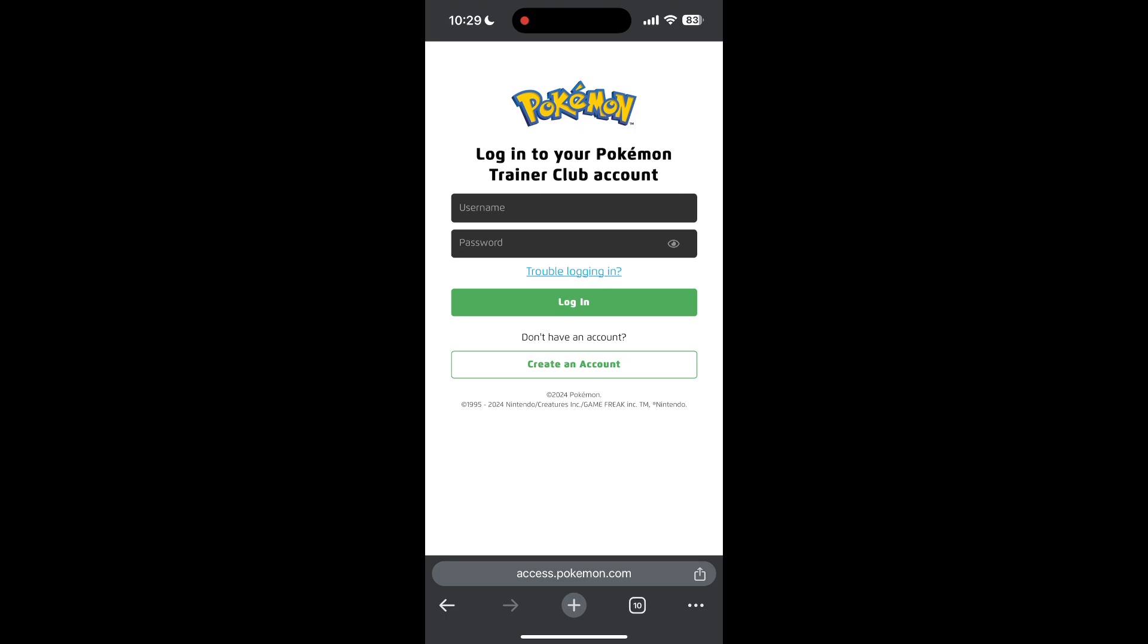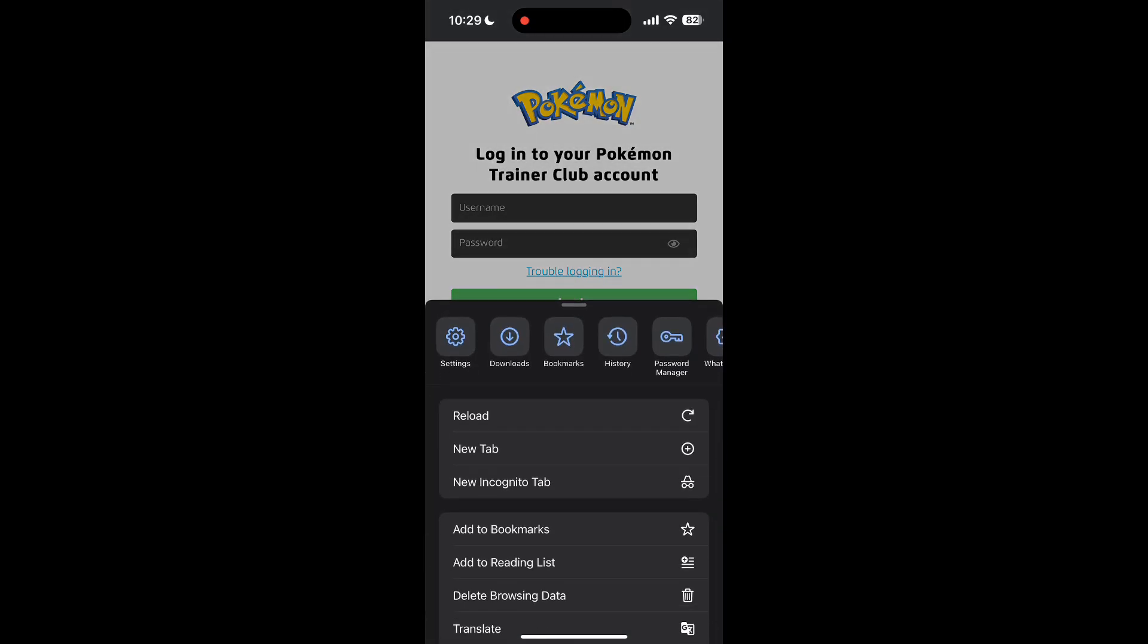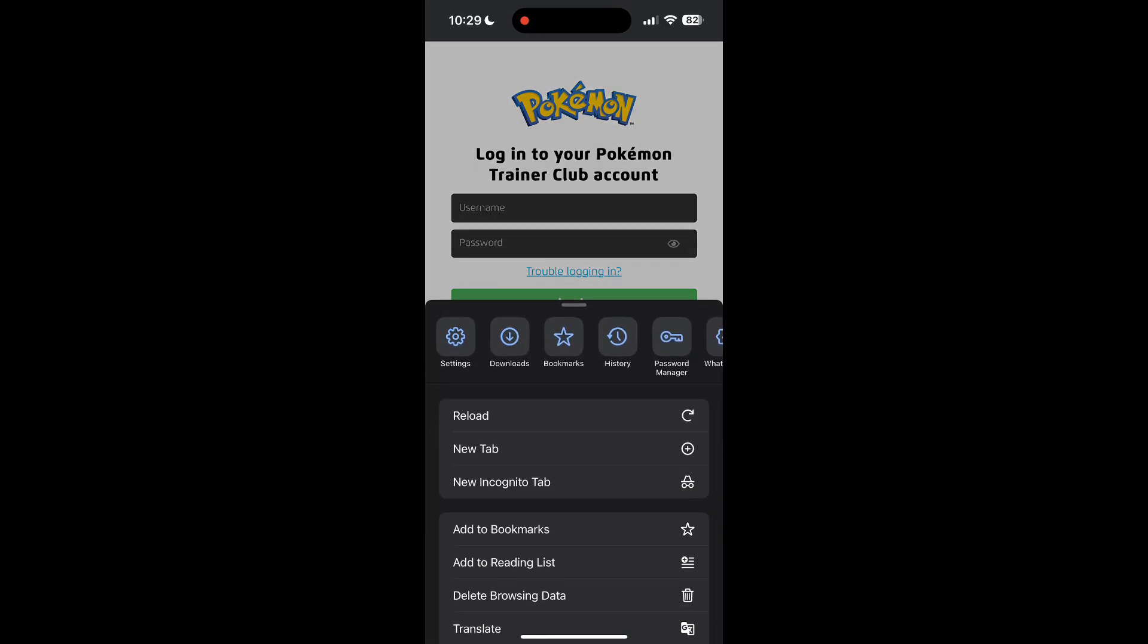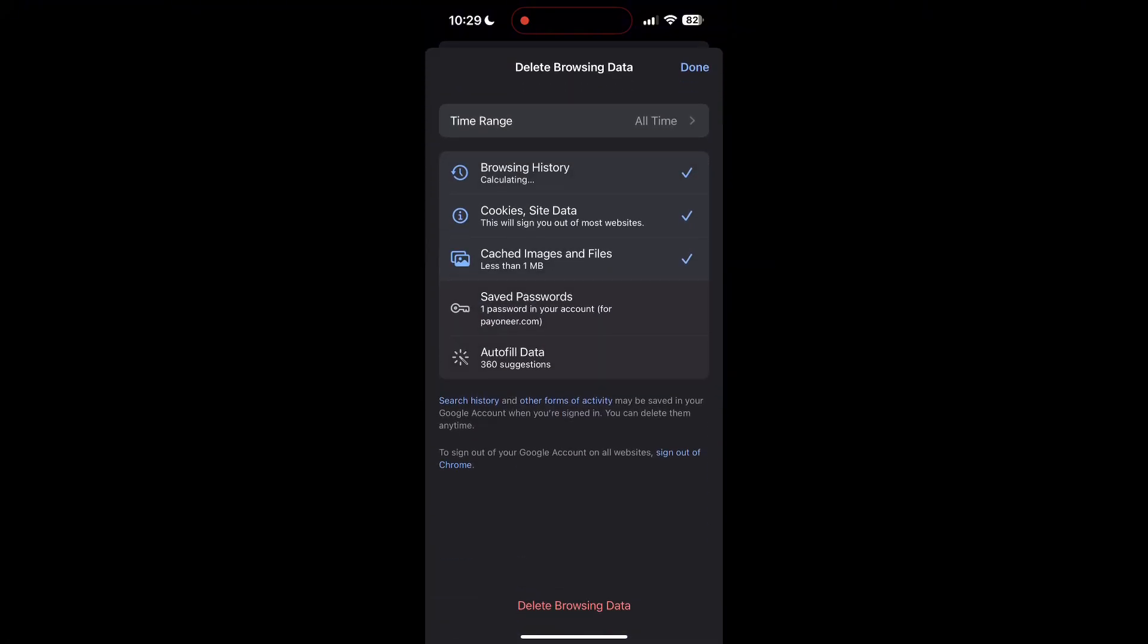The second step is to clear your browser cache and cookies. Sometimes stored data in your browser can cause login issues. To do this, open your browser and click on the three dots at the bottom right corner, then find the history button. After clicking on the history button, you can find the delete browsing data button.